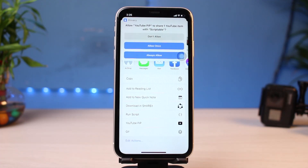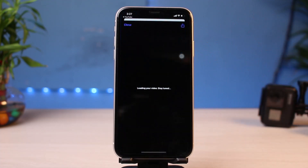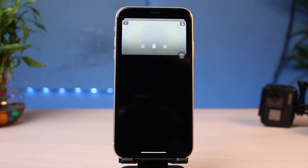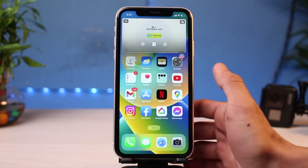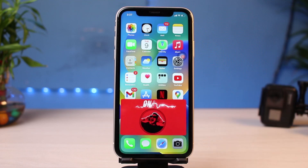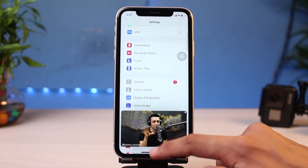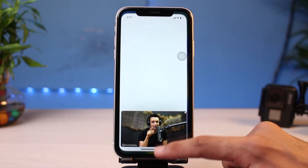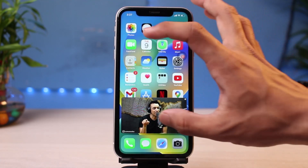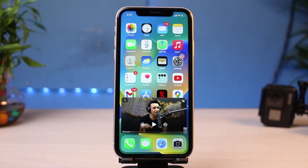As you do that, at the top it will ask whether you want to share the YouTube item with Scriptable. All you have to do is tap on the Always Allow button. As soon as you do that, this video will load in picture-in-picture mode. Now I can exit, pinch in and out to zoom, and drag it to any part of the screen. I can open any other app in the background, add notes, or do anything else I want. To view any other video in PIP mode, simply repeat the same process.